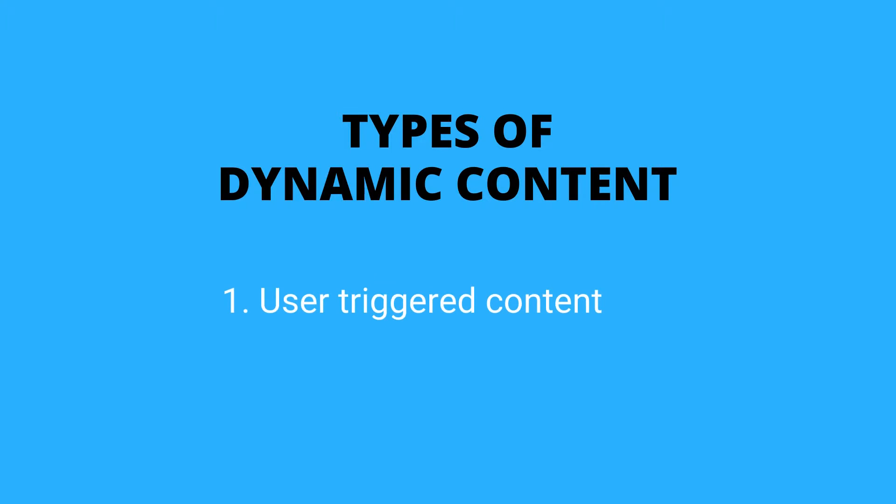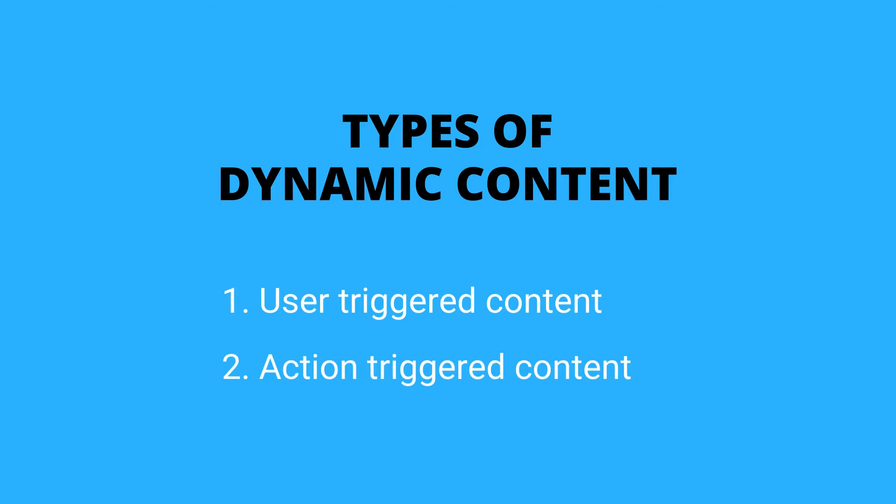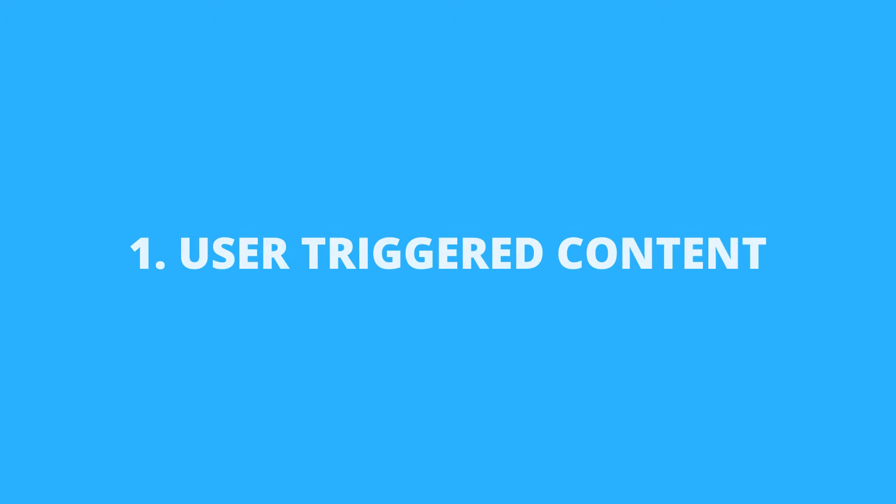There might be instances where different user roles see different content on a certain page, or when you need to do a certain action to see specific content. So let's start with the first one.